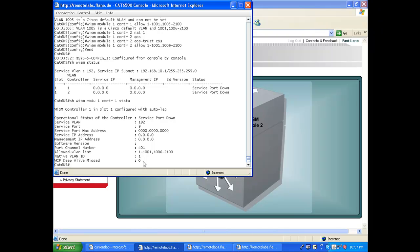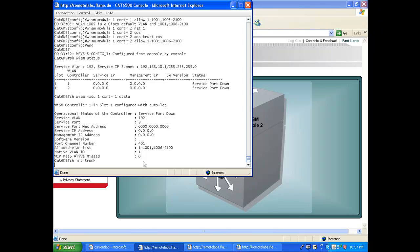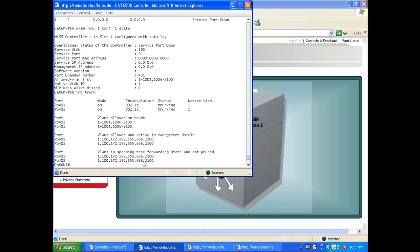But only do that if you're sure that the configuration is right. You can also check and relax. Check if everything is fine. You see the VLANs here are there.